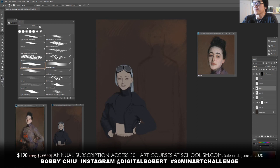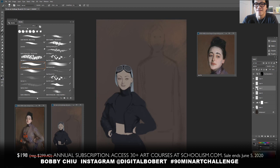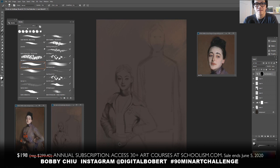Naoki says he came across Schoolism about a month ago and has been eager to start but doesn't have the financial situation to start yet. Bobby notes that Schoolism only has two sales a year and the current sale will end in about a little bit over two weeks.